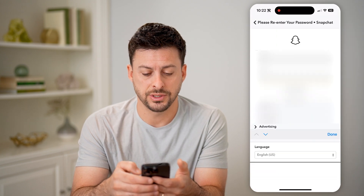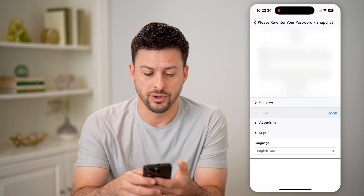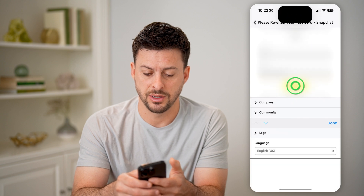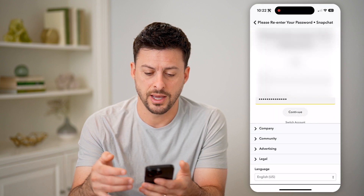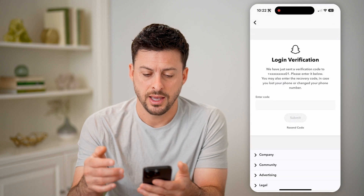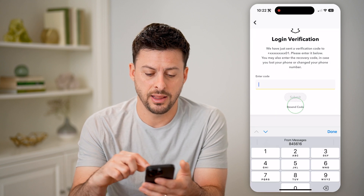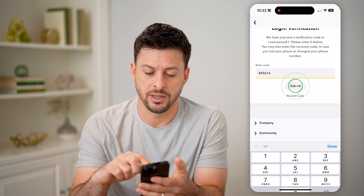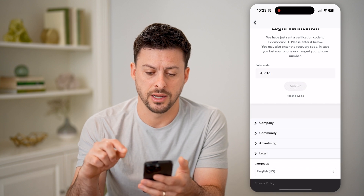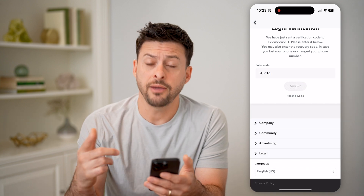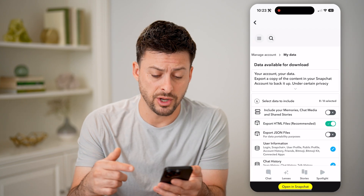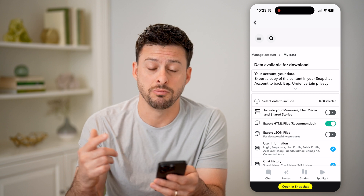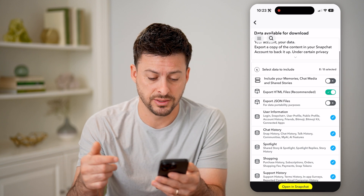And then you'll just need to re-enter your password for Snapchat. Let me auto-fill that. And they will text you a code — let me fill that in. After you go through this process, you'll be able to download your removed friends.